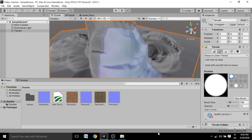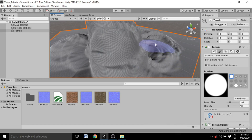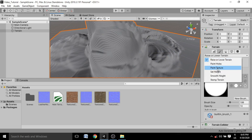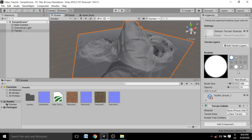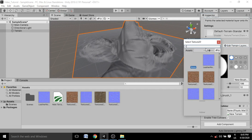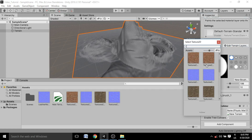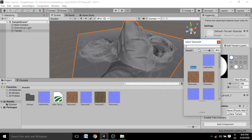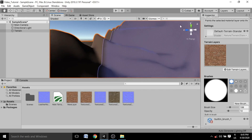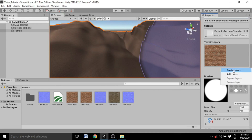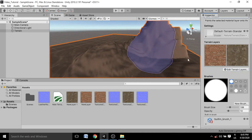That covers terrain raising and lowering. There are also many other options inside the terrain, like painting textures. Go to the Paint Texture window and click 'Edit Terrain Layers', then click 'Create Layer'. You can select any texture from your asset folder — for example, a bricks texture. Click on it and it will be applied across the entire terrain as the first layer. You can create additional layers on top.